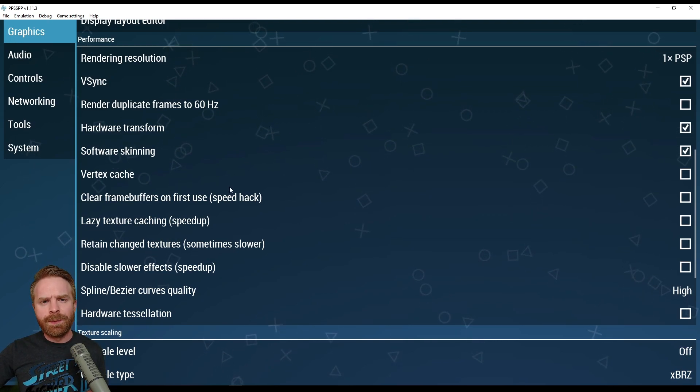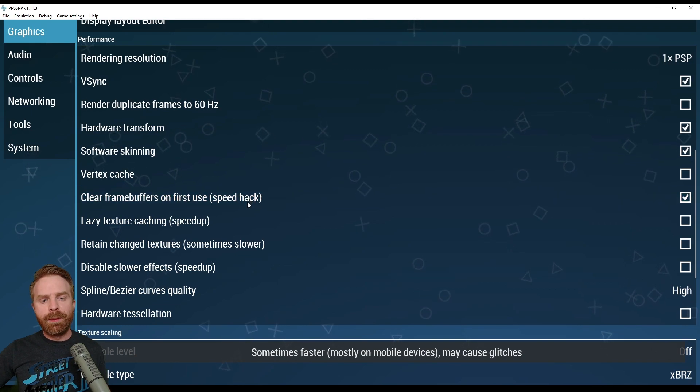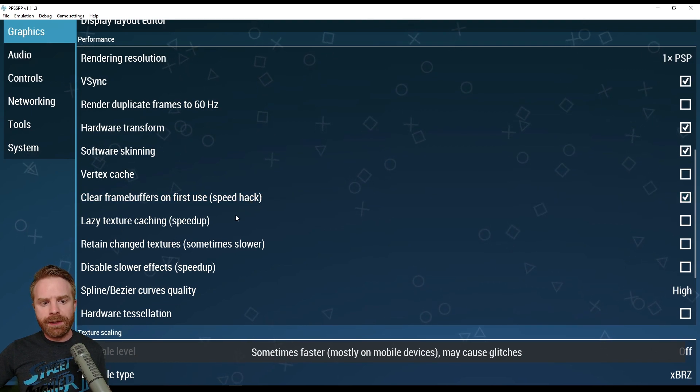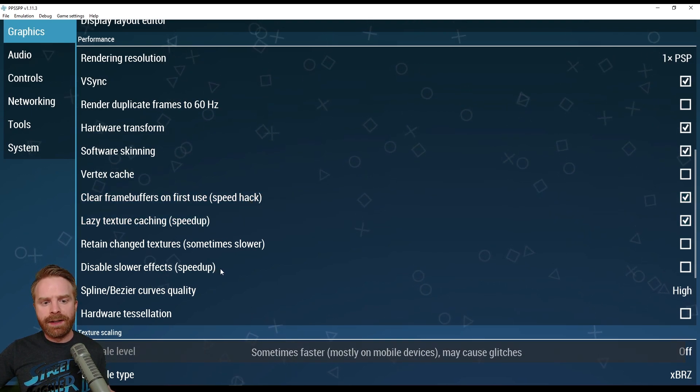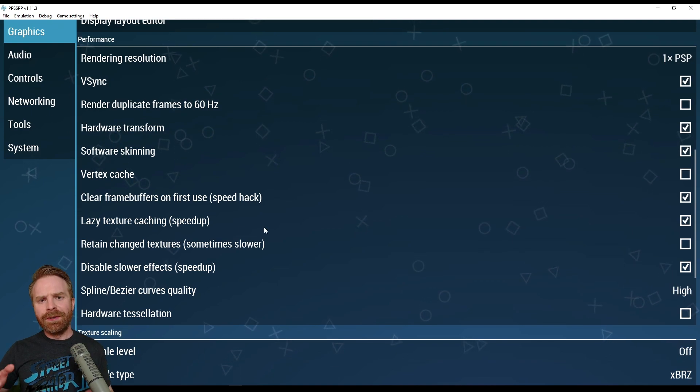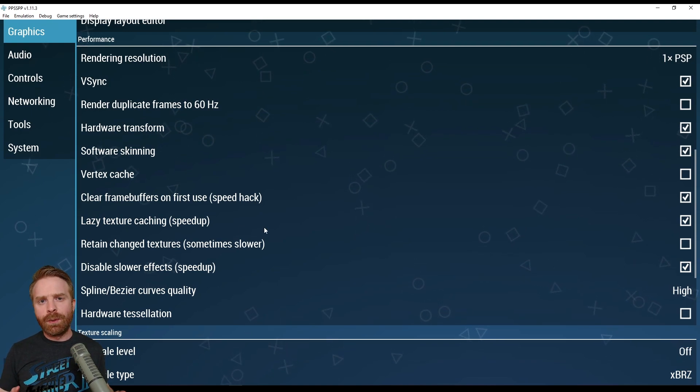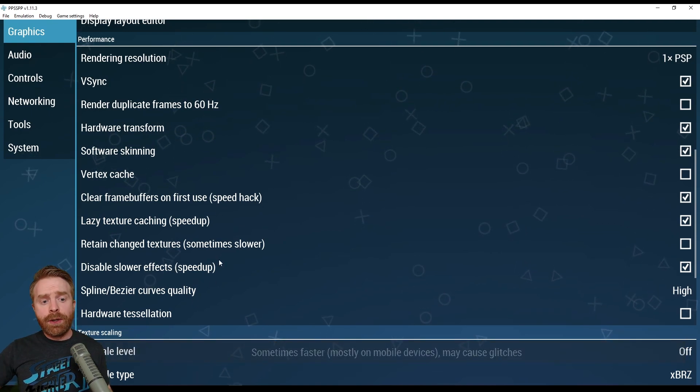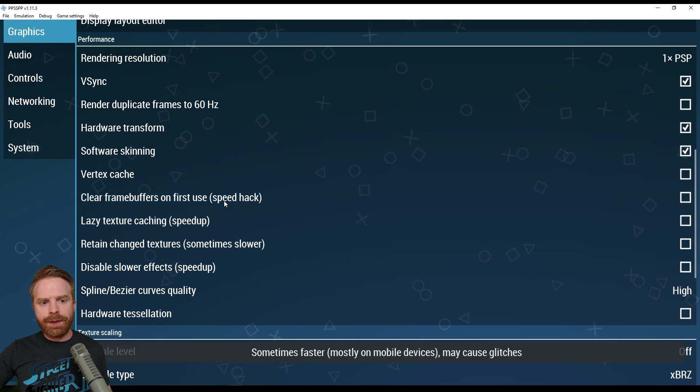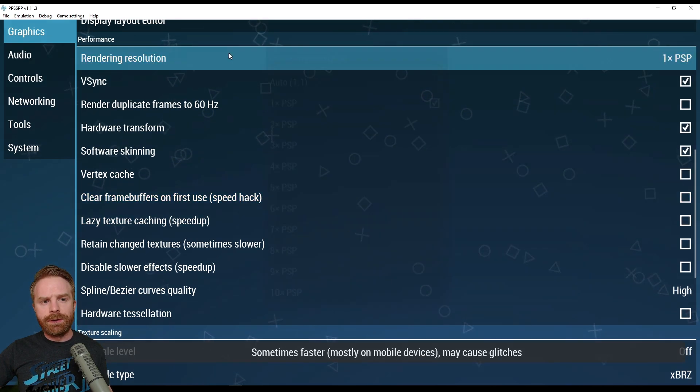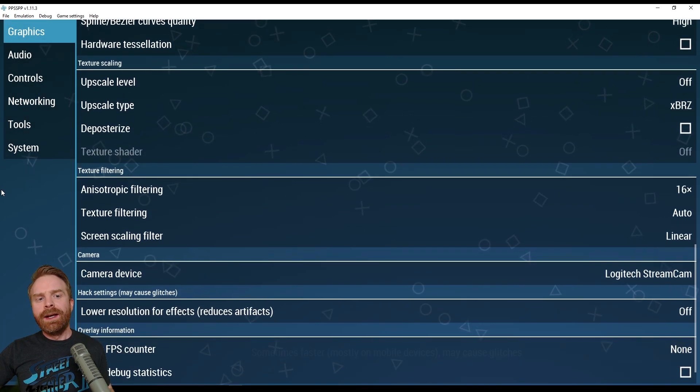And there are also some speed hacks here. You can try clear frame buffers on first use, lazy texture caching, and disable slower effects. There's no guarantee these will help, but they might. Now for me, I don't need any of these on, so I'm just going to make sure they're turned off here. I'll turn my resolution back to 10x PSP.